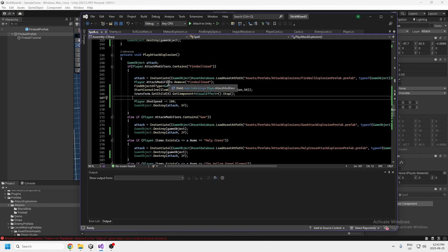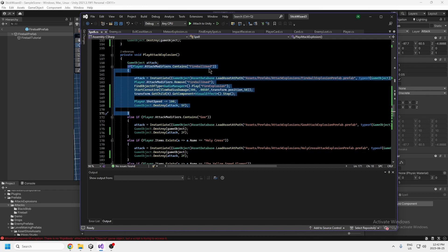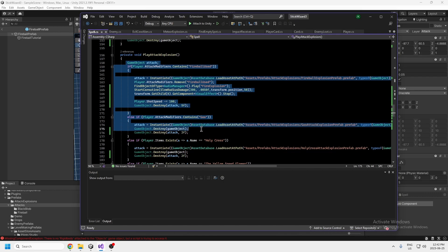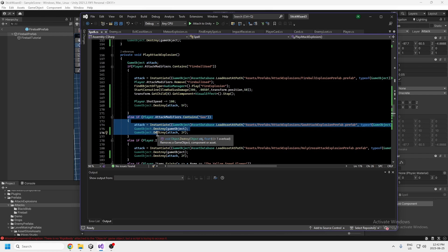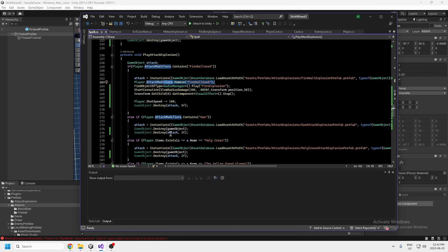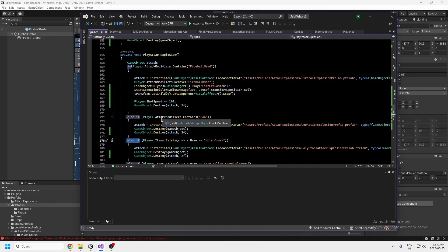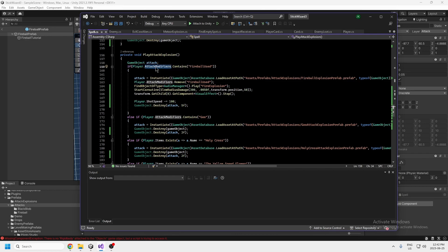It goes through this list by order priority, so it's only going to make one explosion. If you have the fireball, that's the first thing it checks. Attack modifiers come first because they're things you use one time — like the goo, which only lasts 30 or 60 seconds. After you use it, I remove the attack modifier so it only happens one time. This is the order of operations and it's a bunch of else-if statements because only one of these attack explosions is going to play.